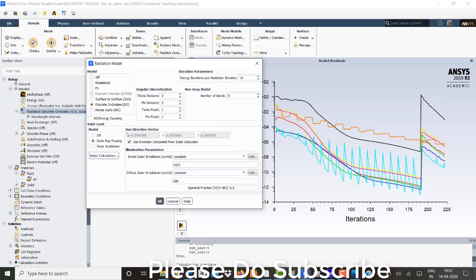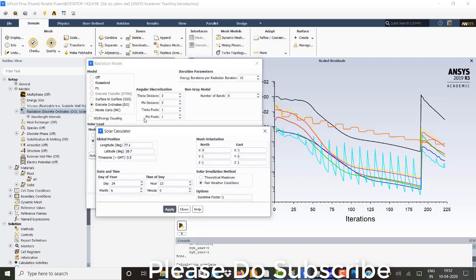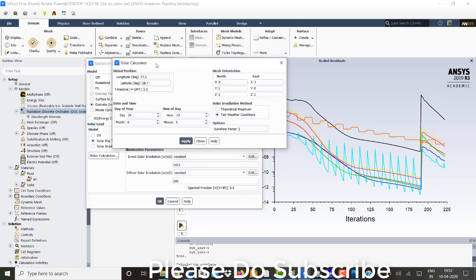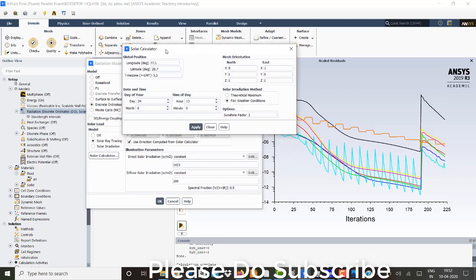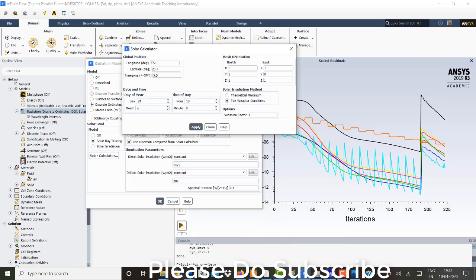And I'm using here a solar ray tracing model. So I've went into a daily global position. So daily global position is 77.1 longitude, 28.7 latitude, time zone is 5.5. This is the day of the year, time of the day. And it's month and the minute. This is the things I have selected. And I have selected the inclination of panel in this way. The orientation is present.